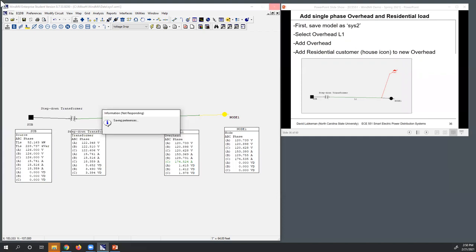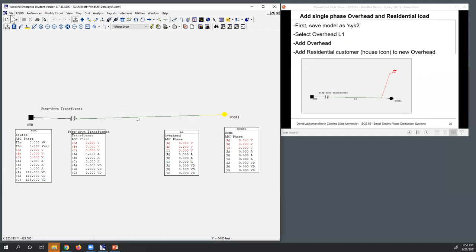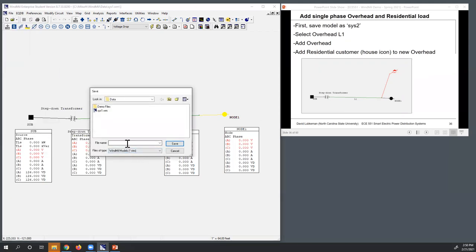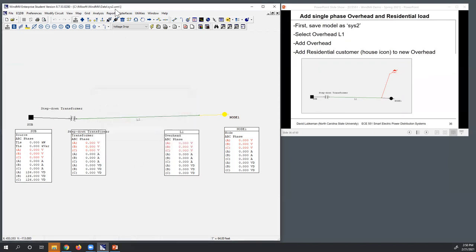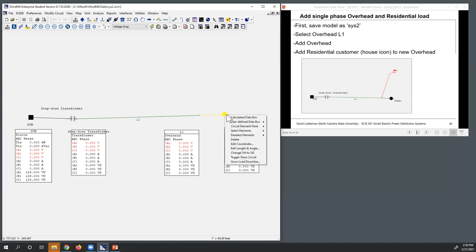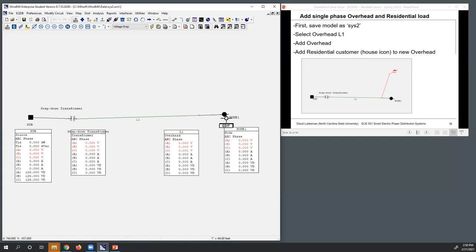I'm going to save this so I don't override it. Once this is saved, I'm going to go ahead and Save As and save this as Sys2, creating a second system here. You can see that the name has changed at the top. So what I need to do is start modifying this, and let's go ahead and turn off these calculated windows so it's less cluttered.